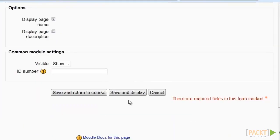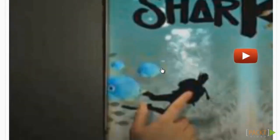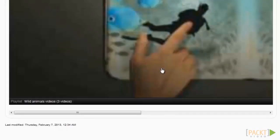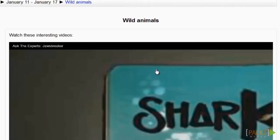Then just click on save and display and the YouTube playlist will be available to your students in Moodle. You can just as easily add individual videos or screencasts to your Moodle page.